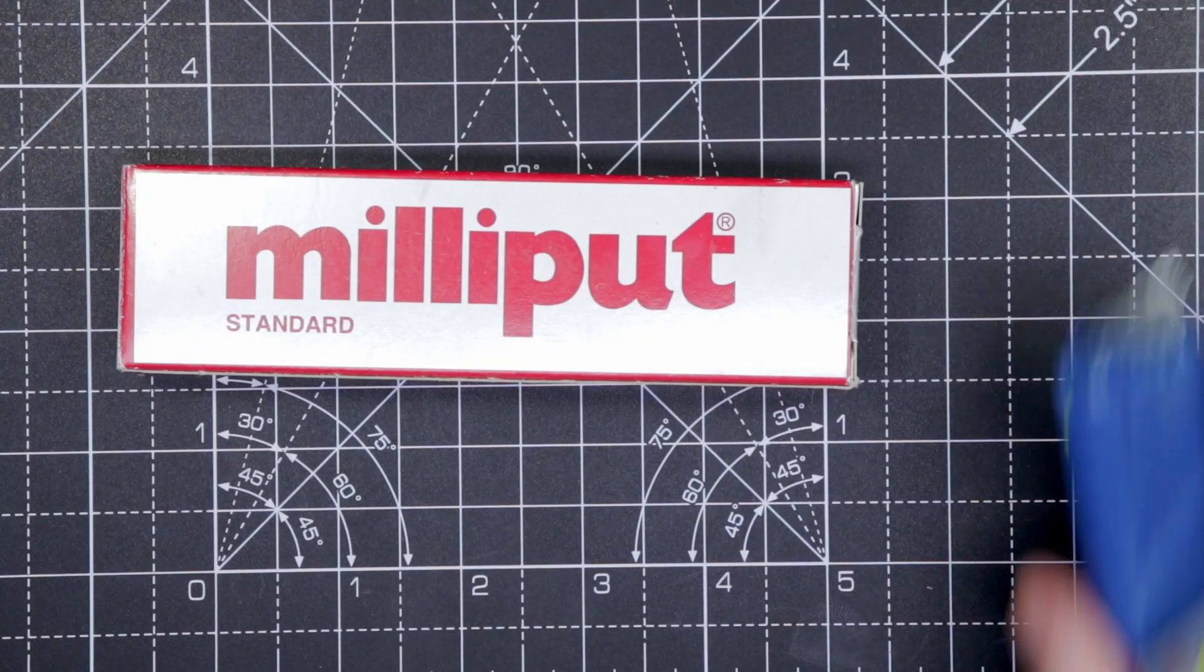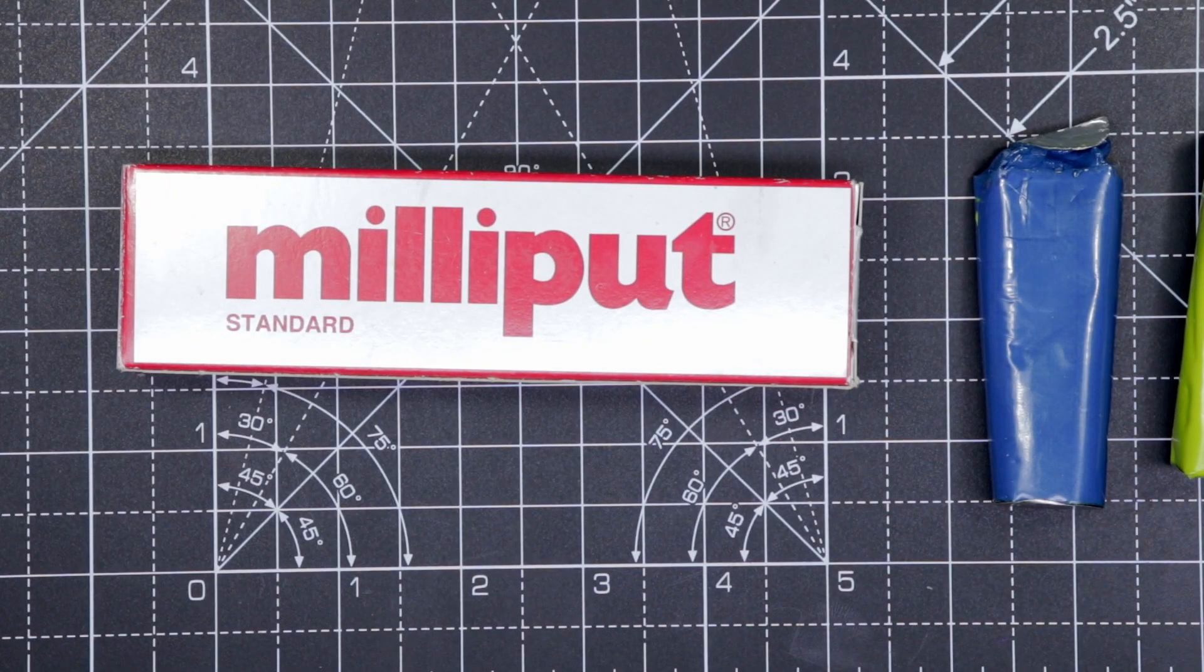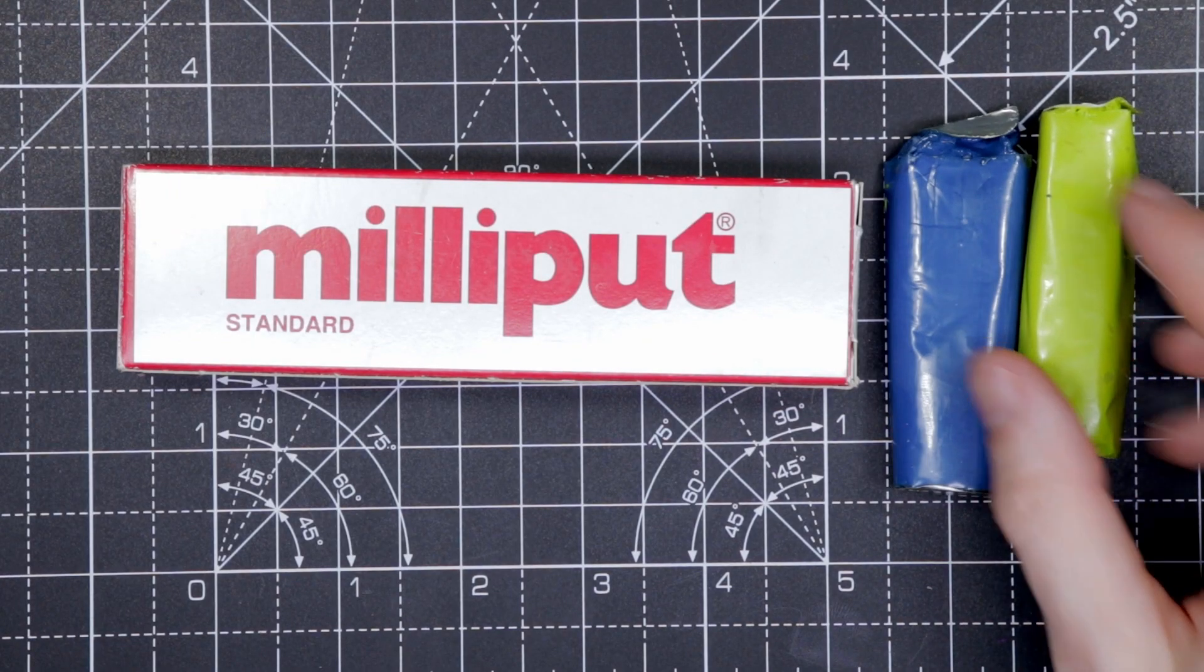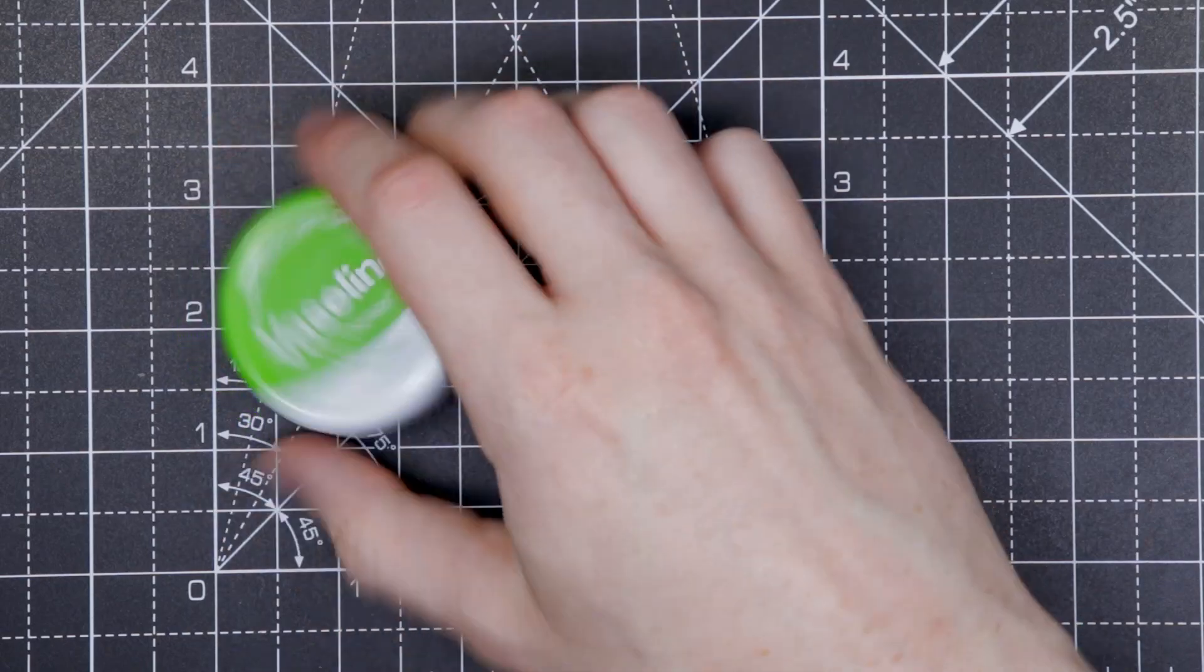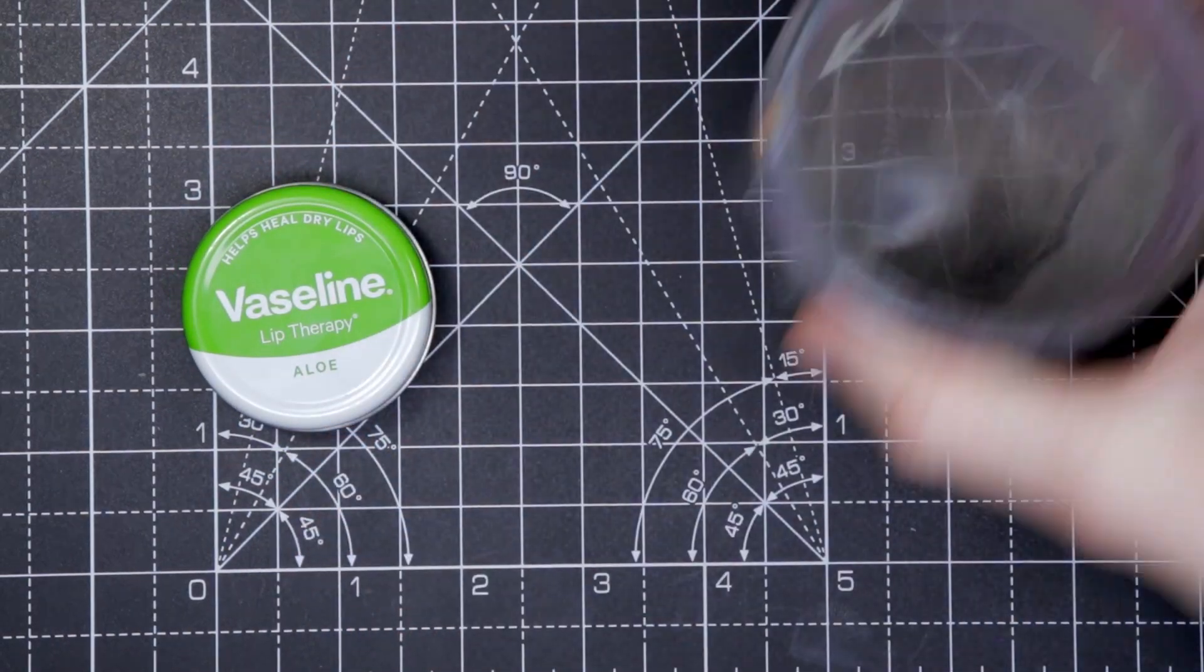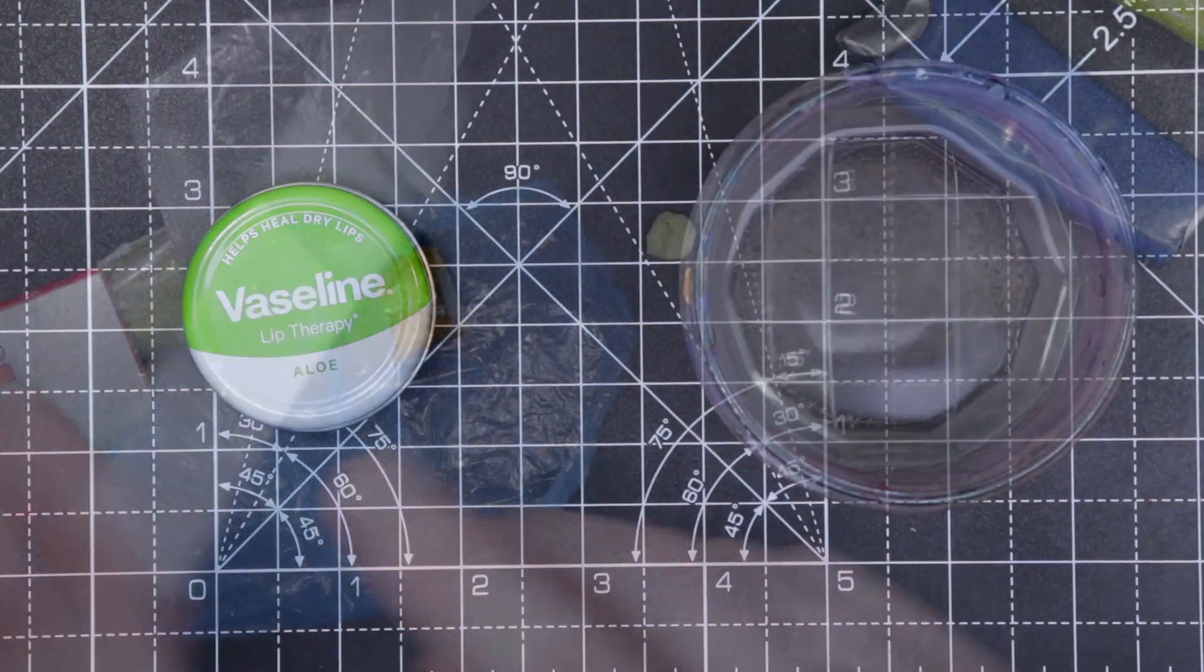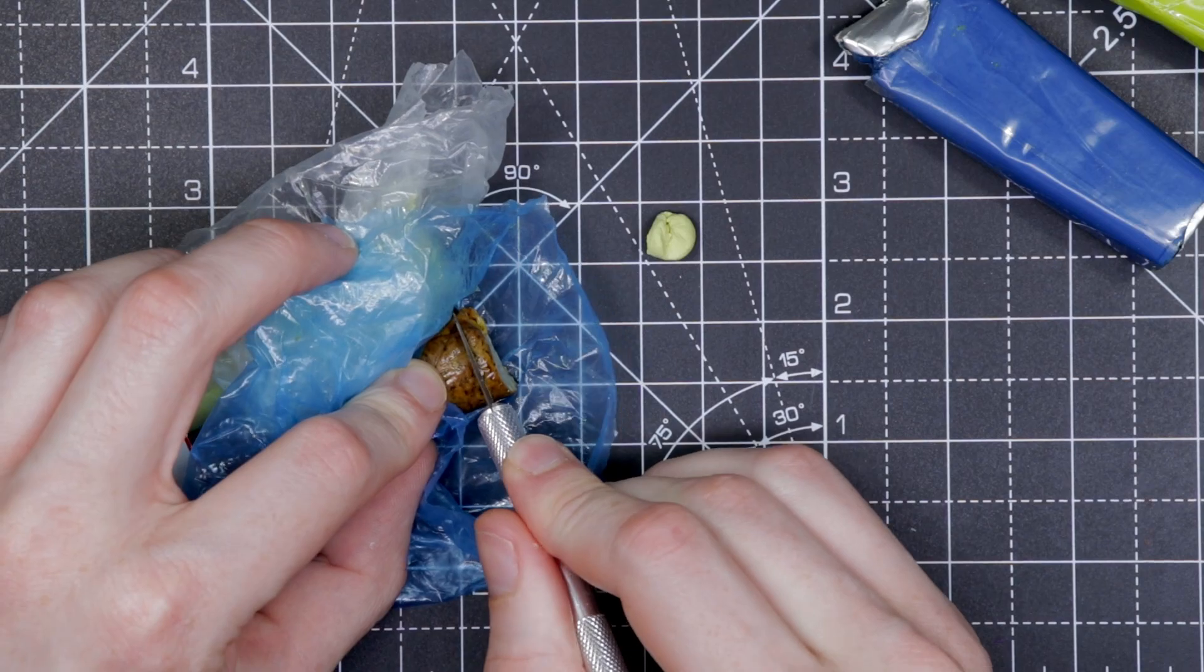We're going to use Milliput and green stuff that we're going to mix in equal parts. I'll explain why a bit later, and we'll need something to stop our epoxy sticking to everything, so we'll use water and Vaseline. We'll also need a hobby knife, preferably an older blade.